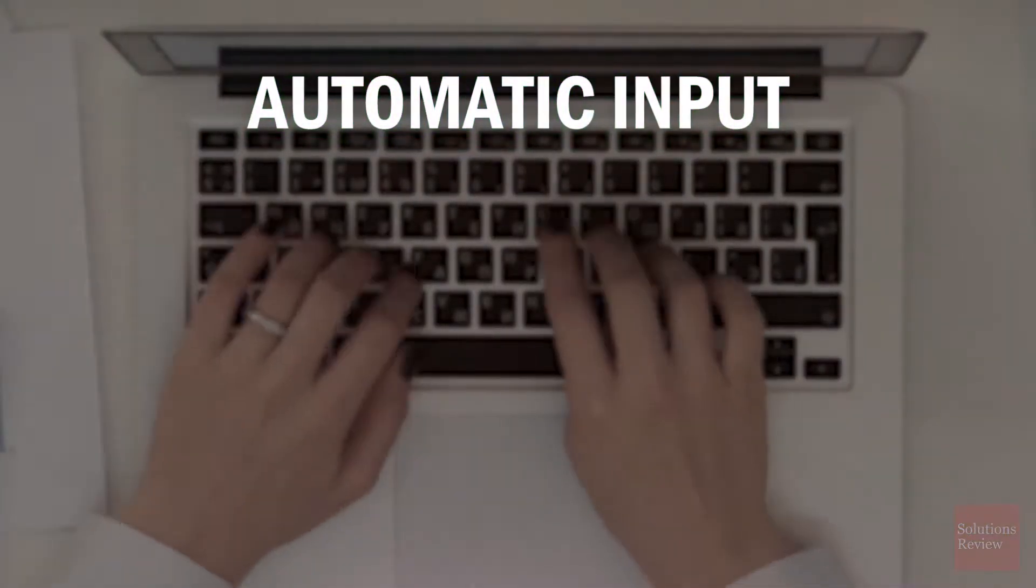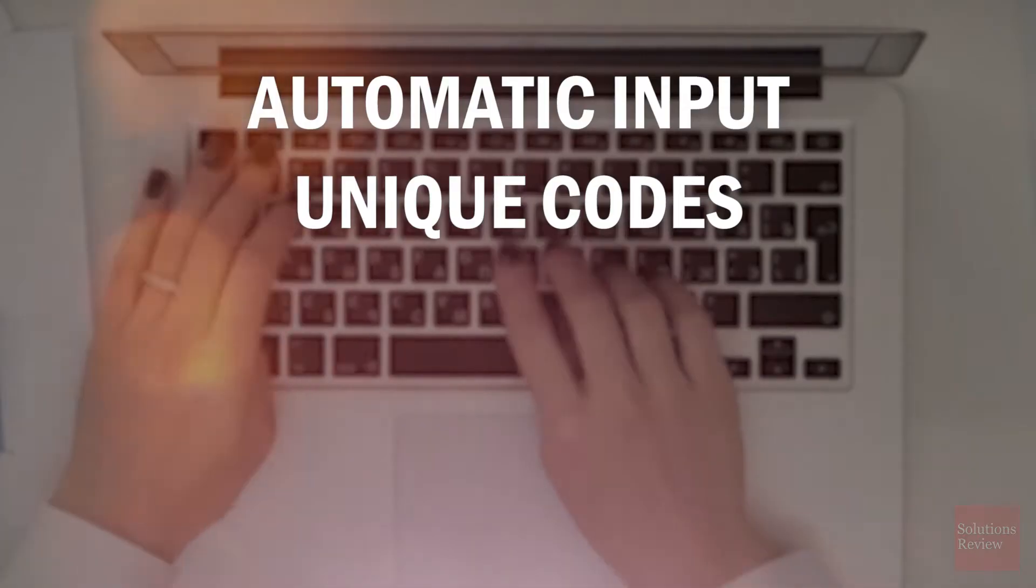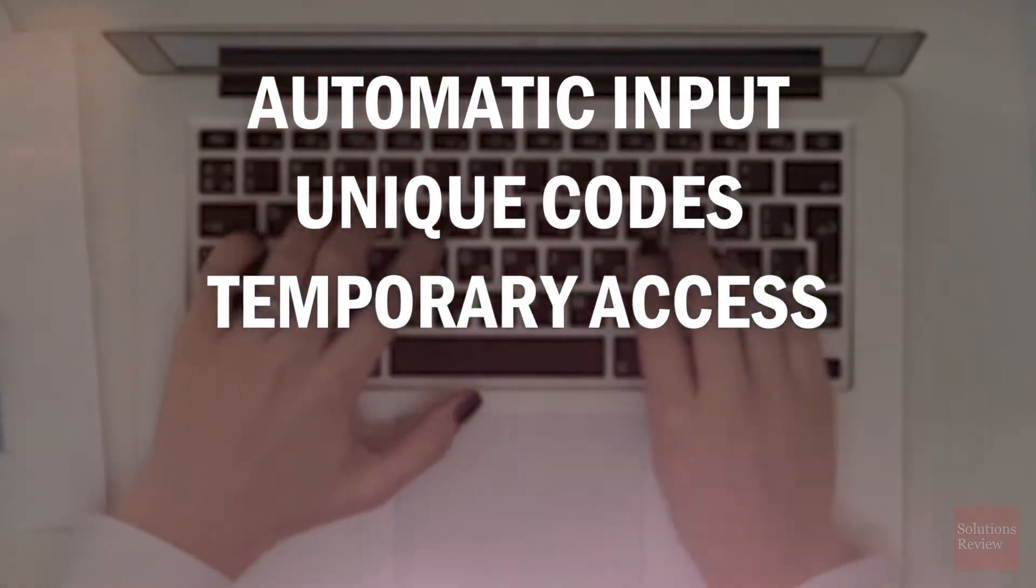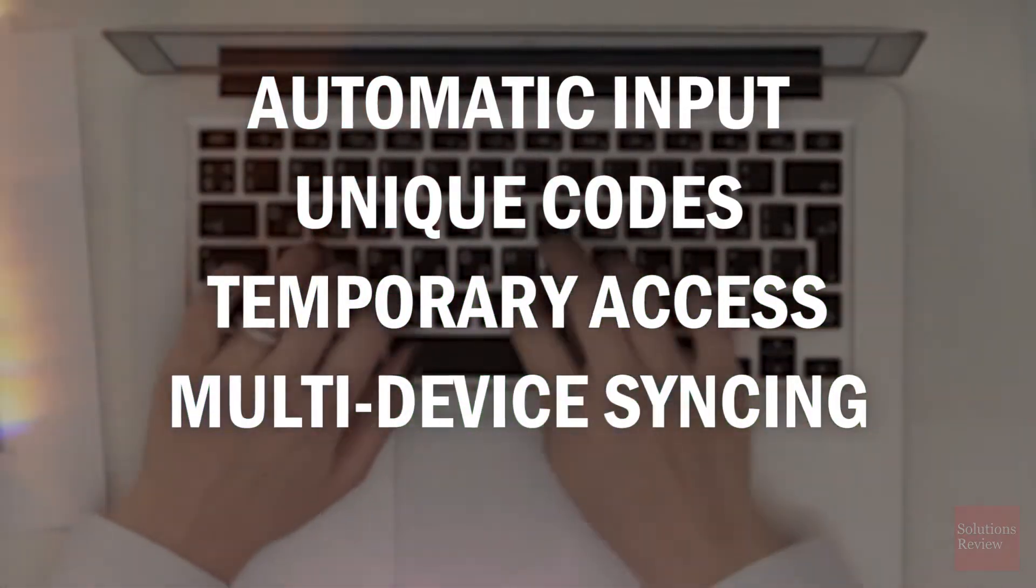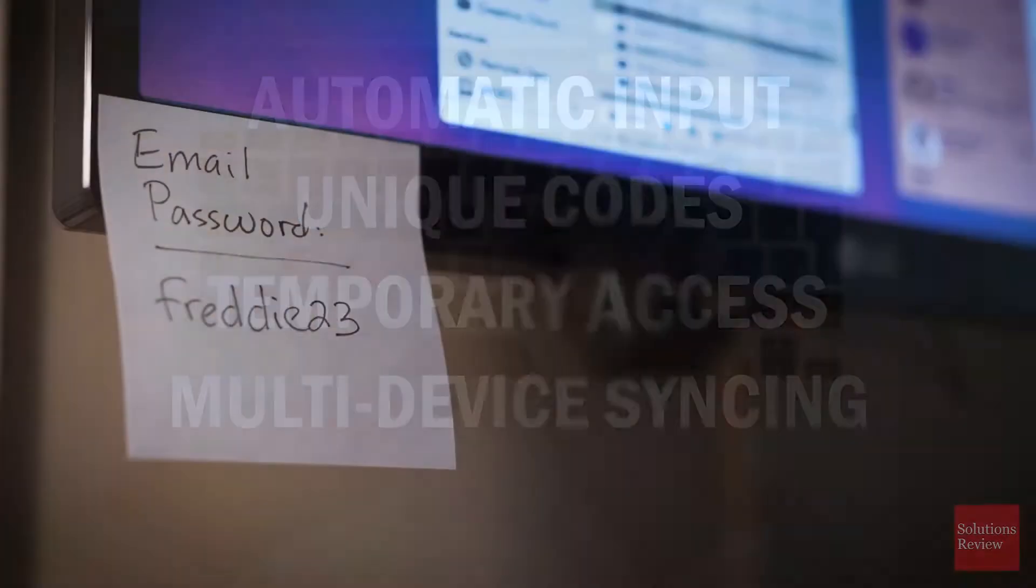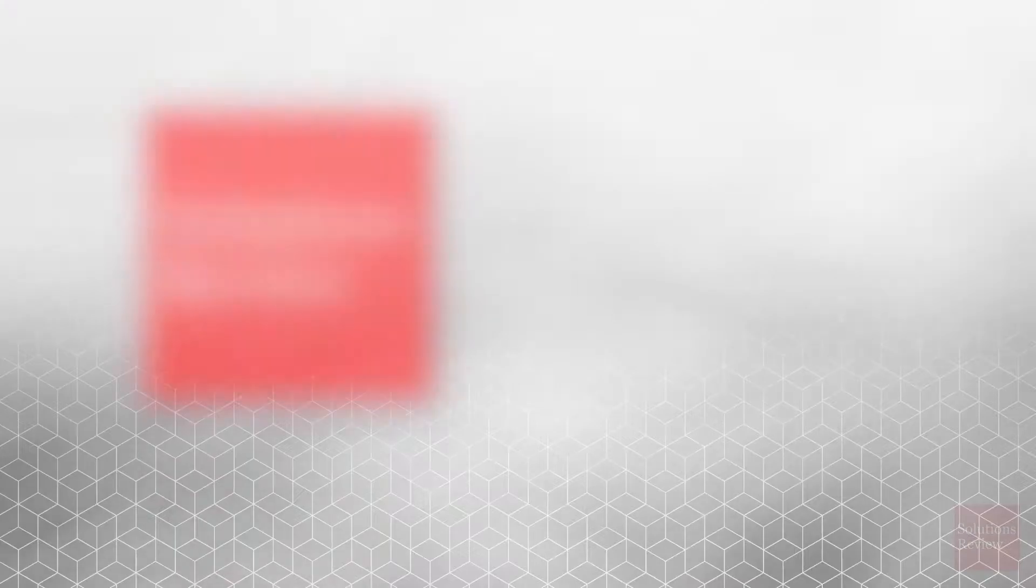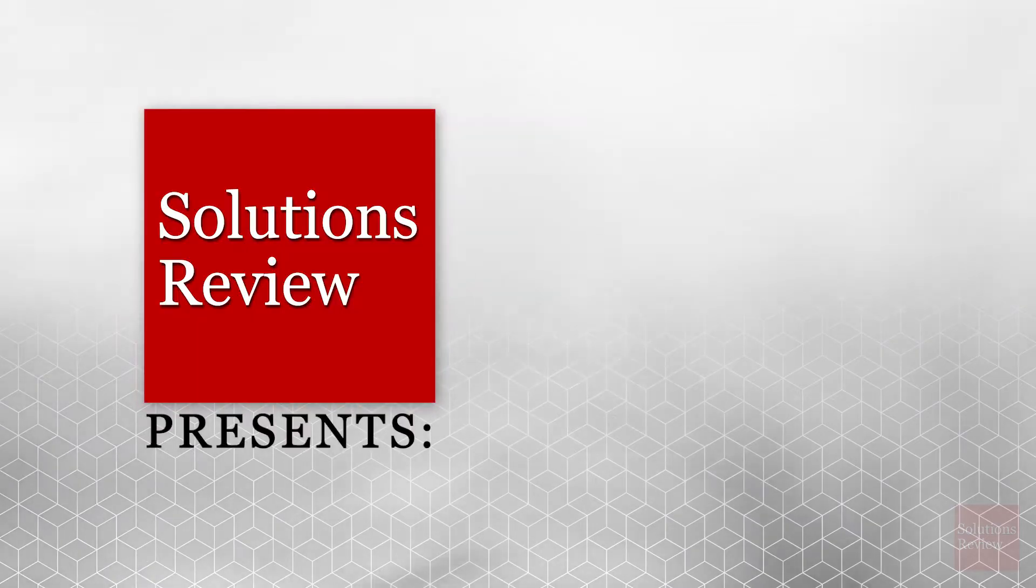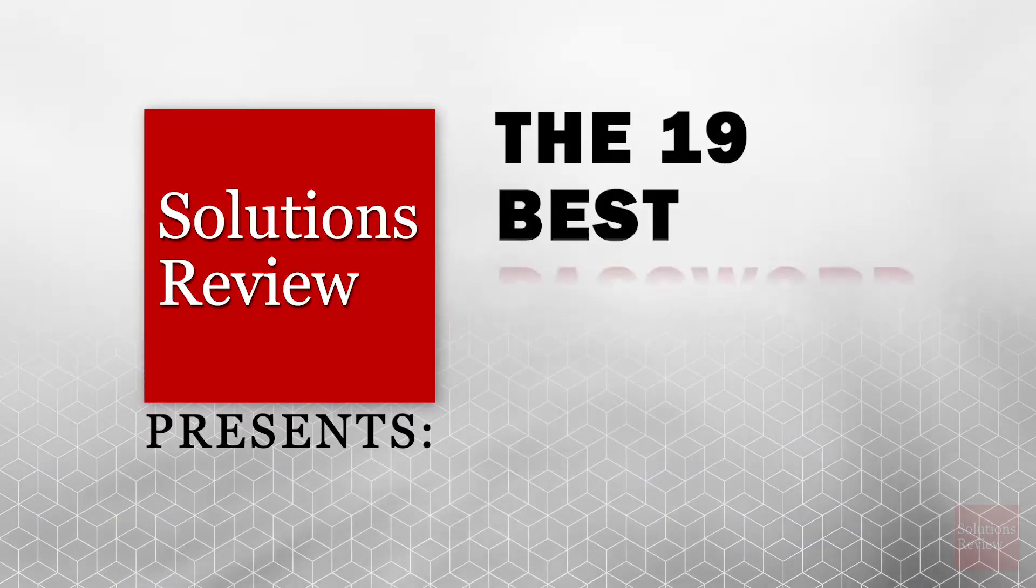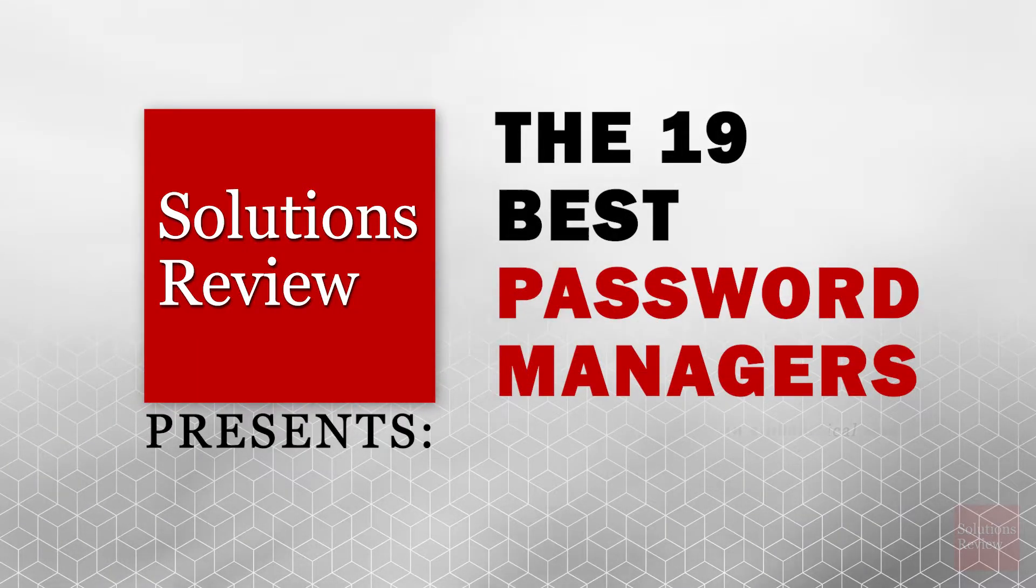They also feature automatic input, unique codes, temporary access, and multi-device syncing. To help you decide which of these many products to use, Solutions Review presents the 19 Best Password Managers.